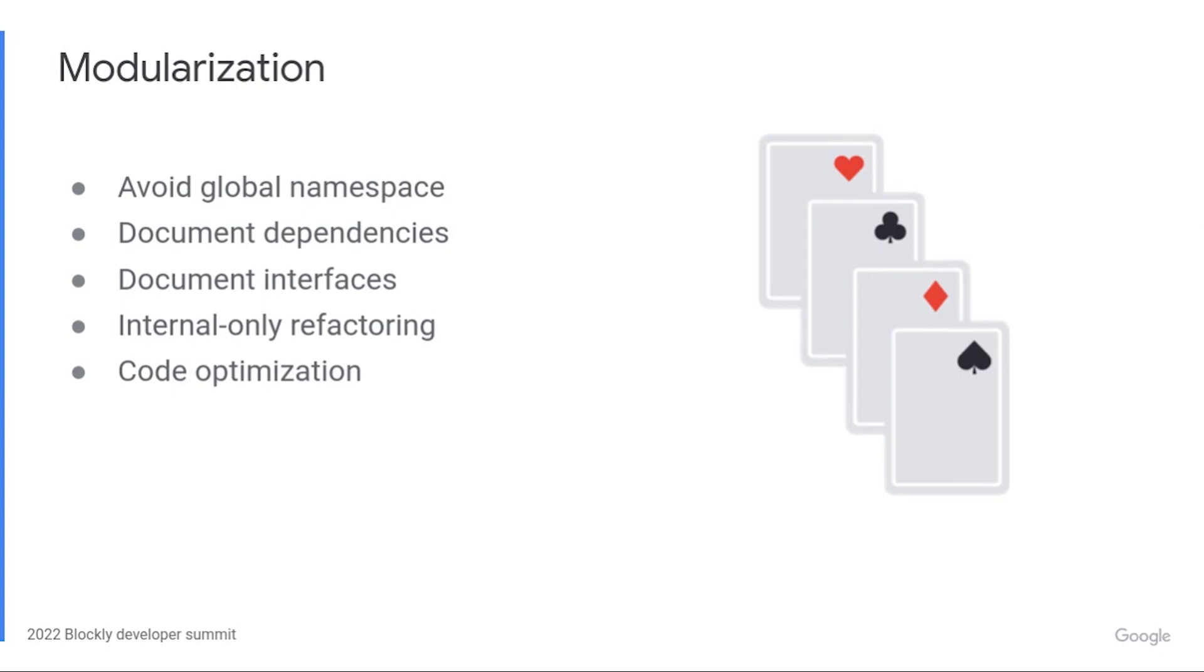In Blockly, this meant that every change was potentially a breaking change. Worse, we never knew, because it depended on code that was out of our control. Modules solve this. Anything that isn't exported is encapsulated in the module, and not accessible externally. This has huge benefits for us as library authors. We can refactor and clean up code any way we want, as long as the module's API stays the same. It also makes it easier to optimize code.